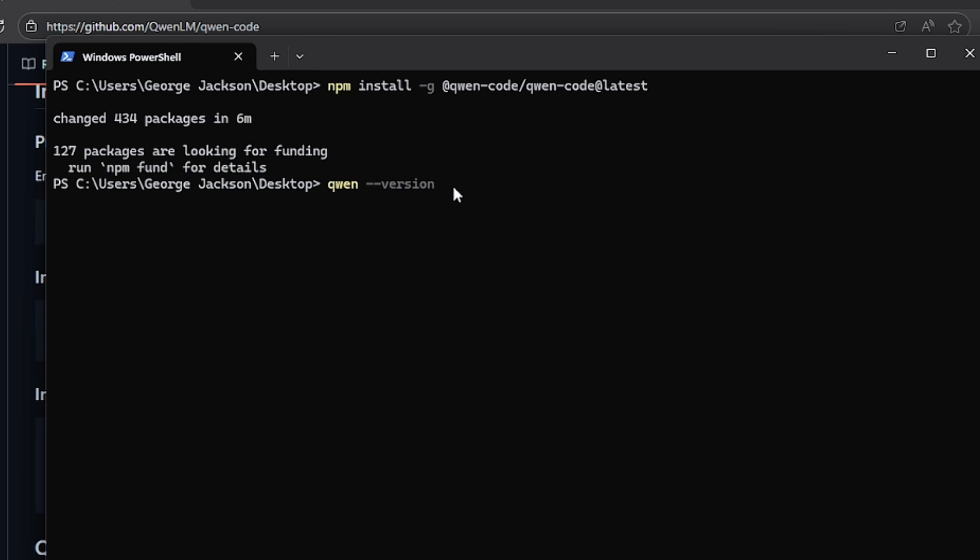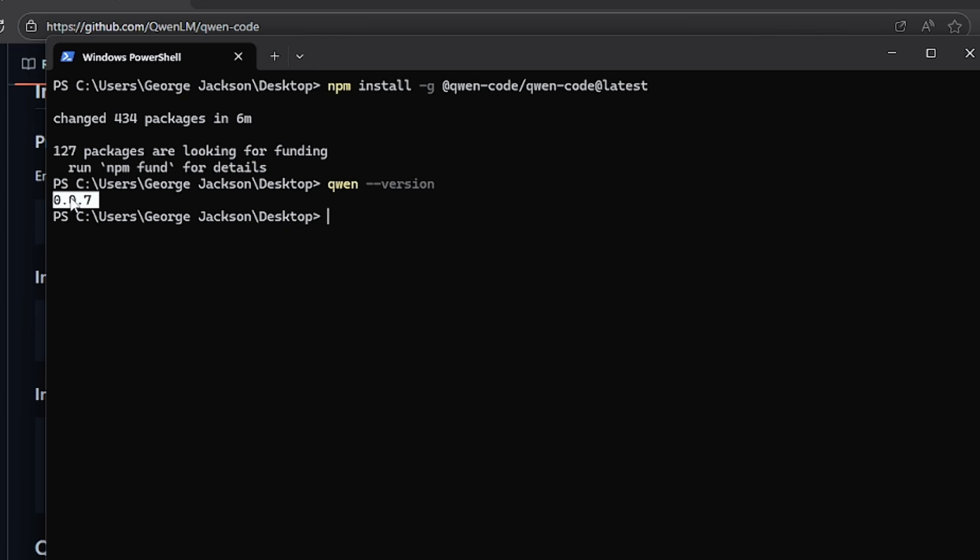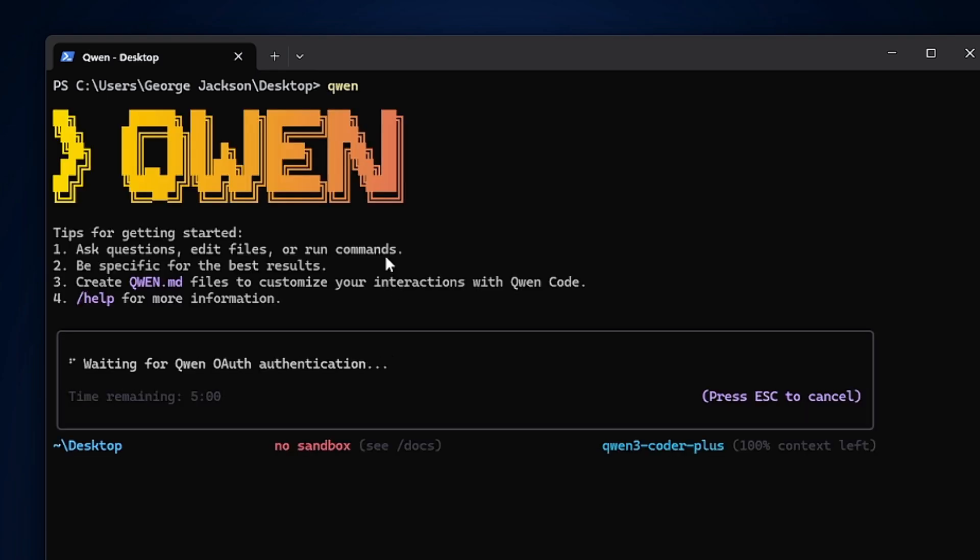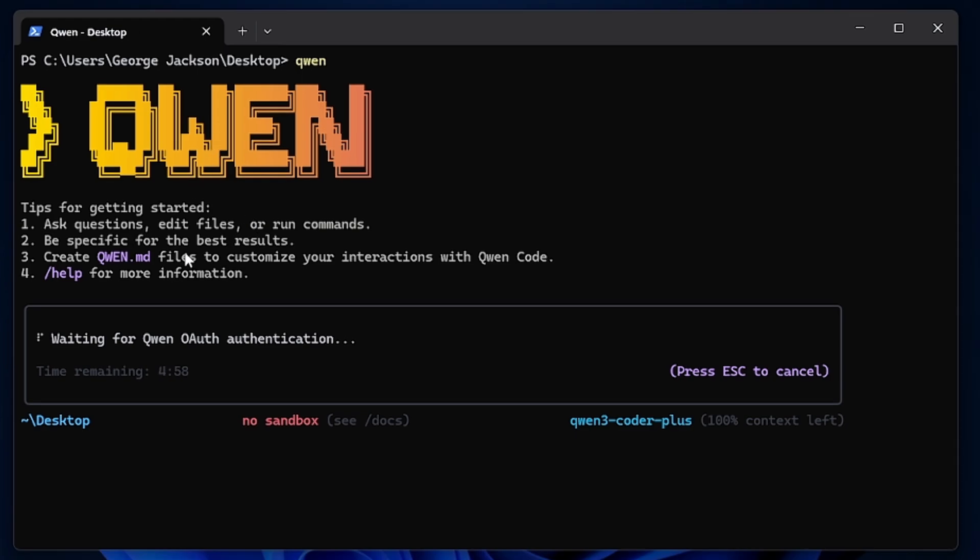Then you're going to paste this command here and press Enter to see the version of the new Qwen Code that is installed on your machine. As you can see here, this is the version of Qwen Code that I'm currently running on my machine. It depends on when you are actually watching this video, so you might get a different version. After updating, when you type Qwen in the CLI and press Enter, it's going to open an interface like this one.